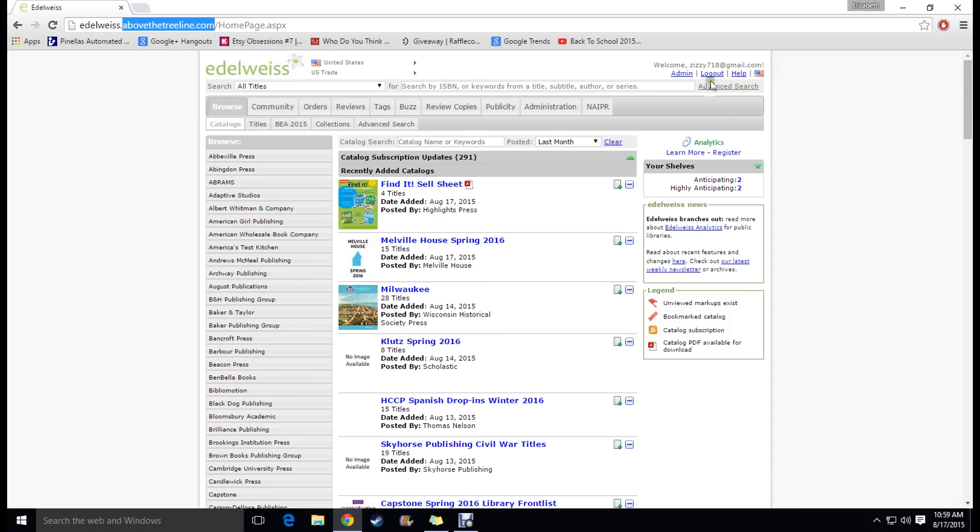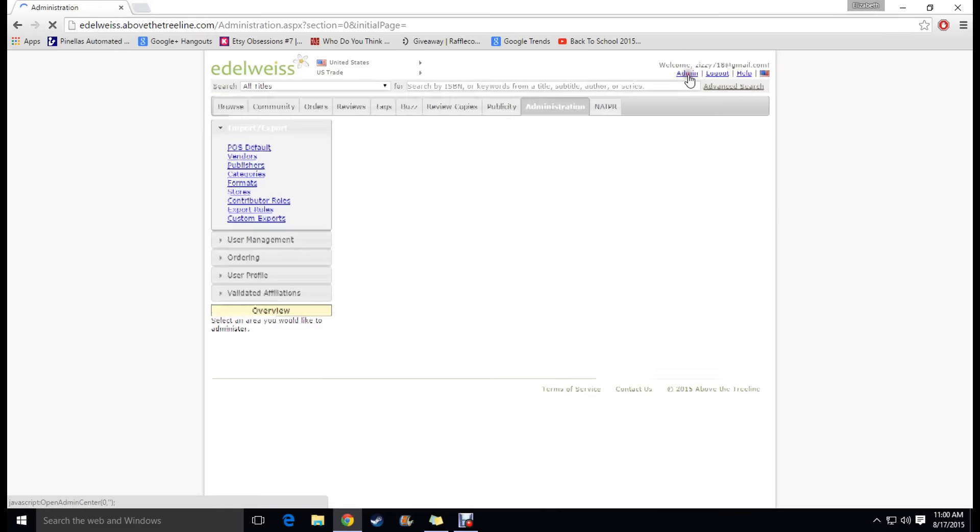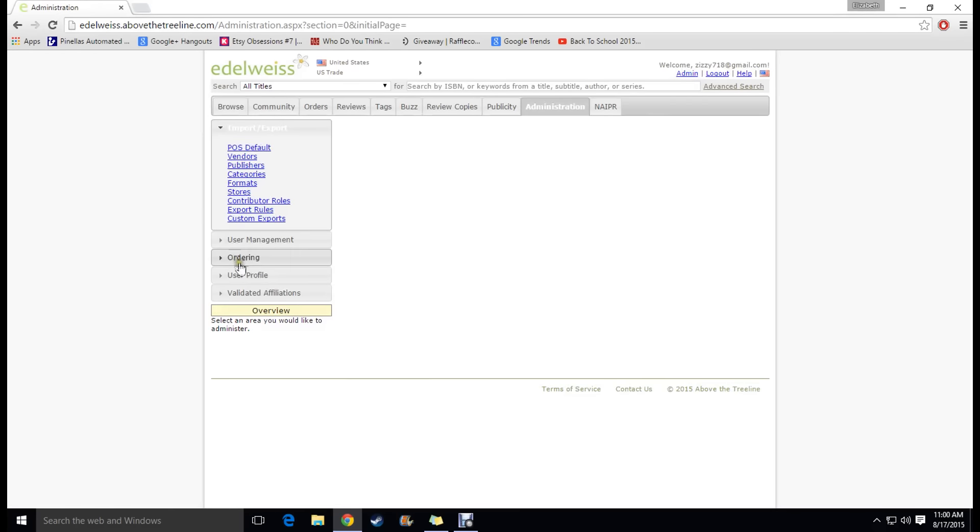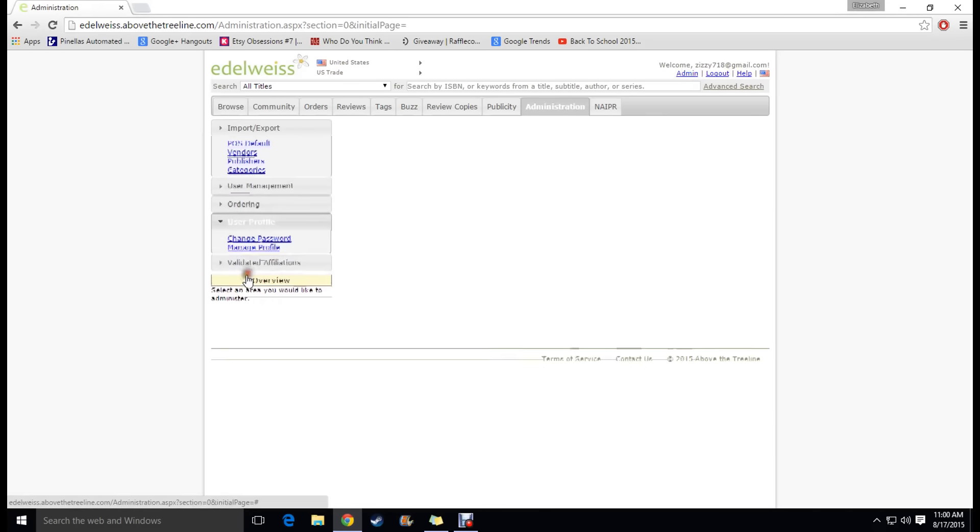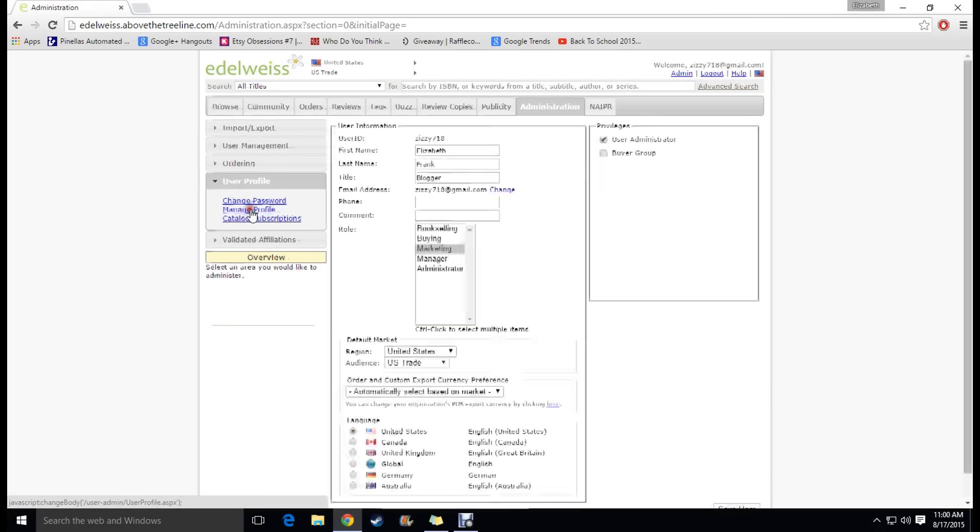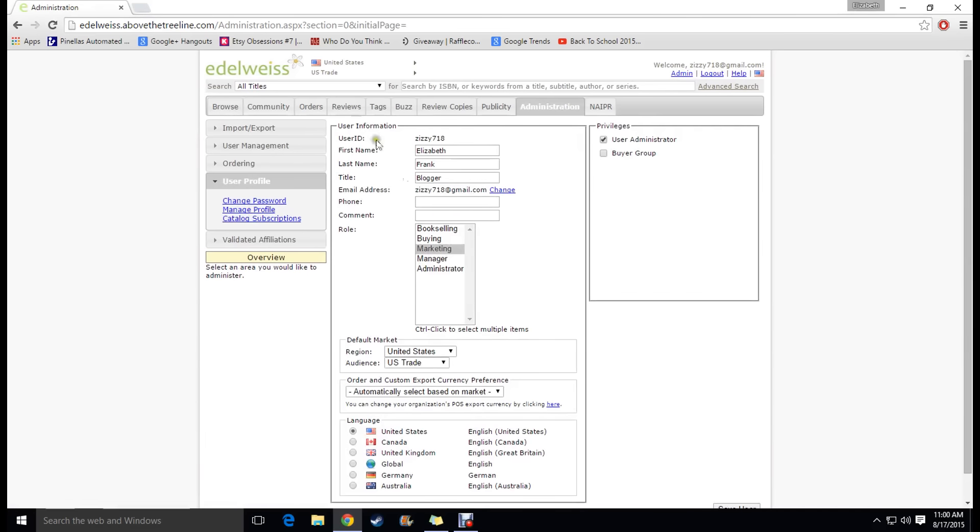So basically what you're going to do is you're going to create an account which is actually pretty easy and self-explanatory. I'm going to go to mine so that you guys can see basically what you have. If you are a blogger or a booktuber I would go to marketing. It's really the closest thing that they have to what we actually do. And then just put in the different information. It's really self-explanatory.